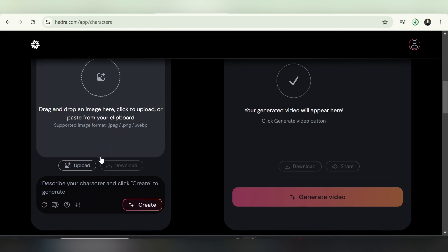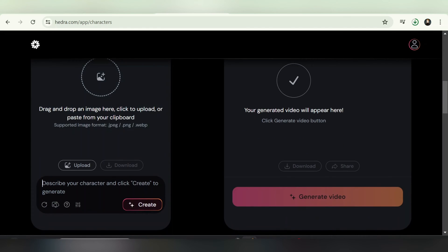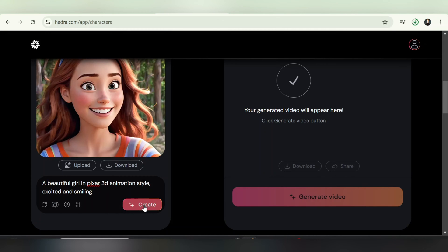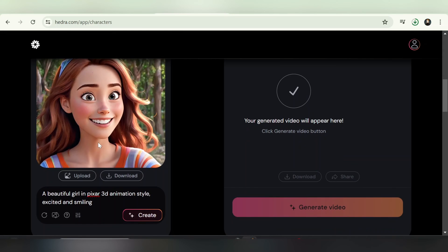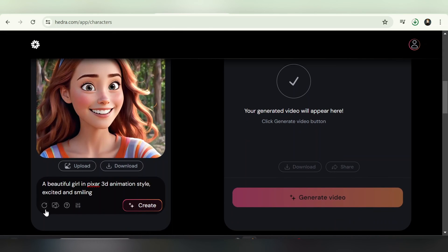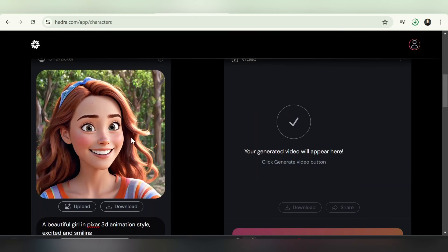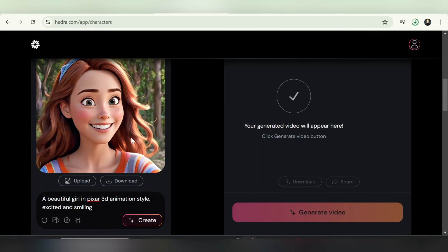In the character panel, you can create an image of a character using text or upload your own character image. Utilize the drag-and-drop feature or the upload button to integrate your character image for lip sync. In the Text to Image section, generate your desired character using Hedra AI by entering your prepared text and clicking Create. You can refine the image further using the randomized seed button until you achieve the desired result.